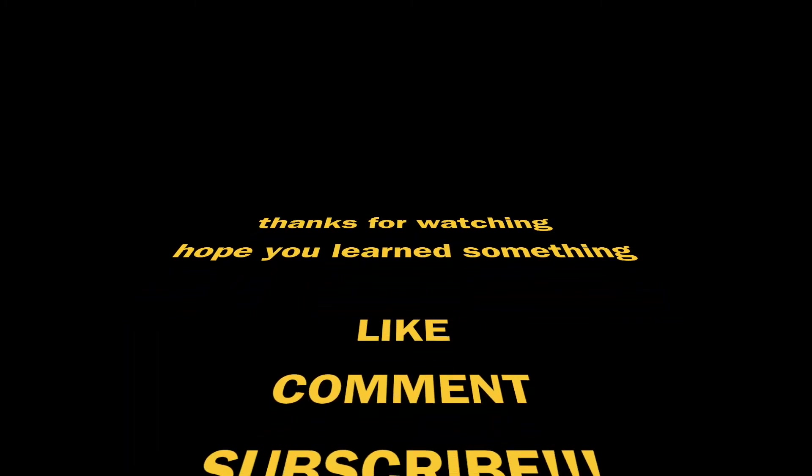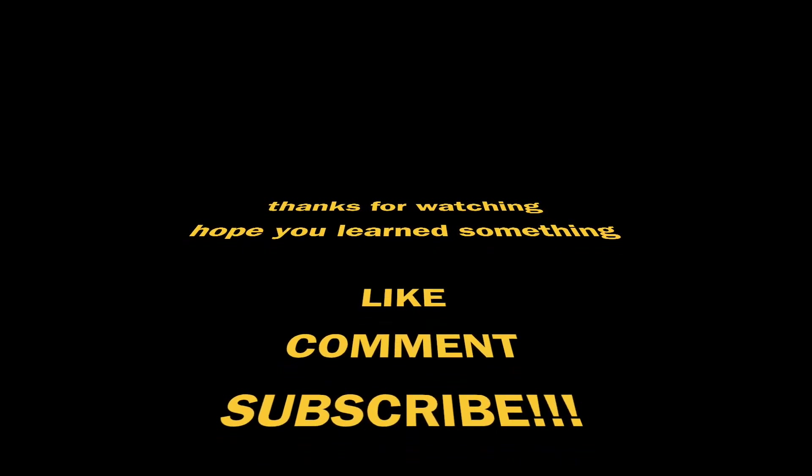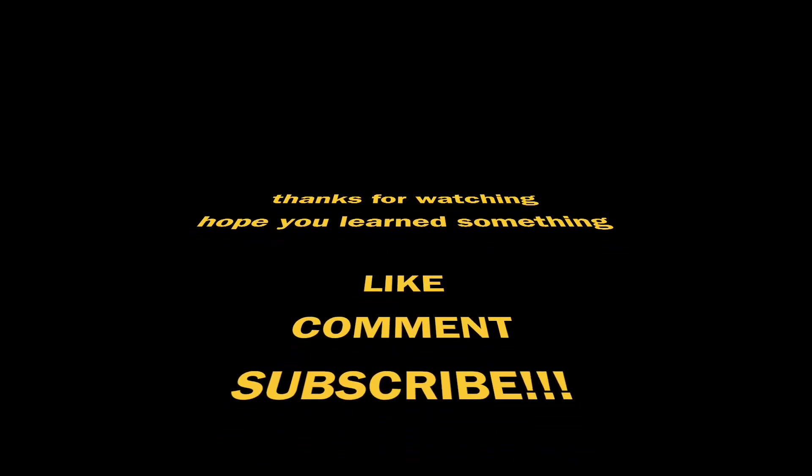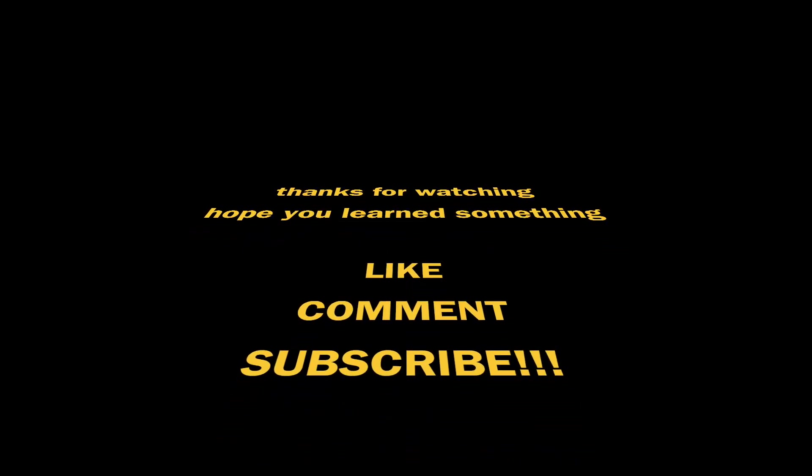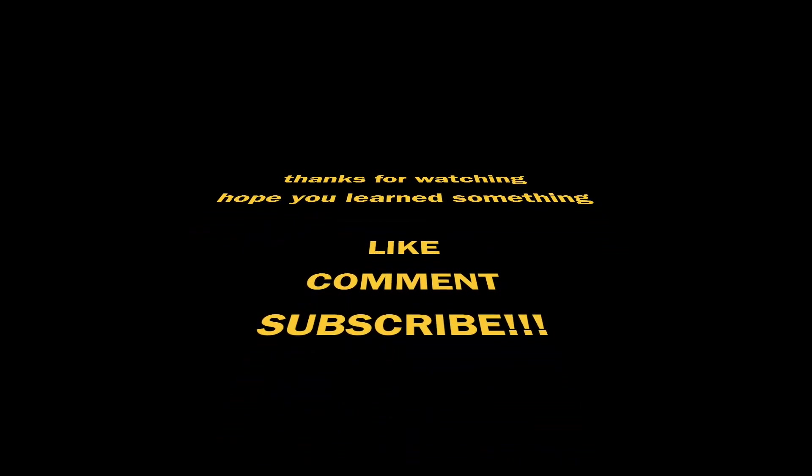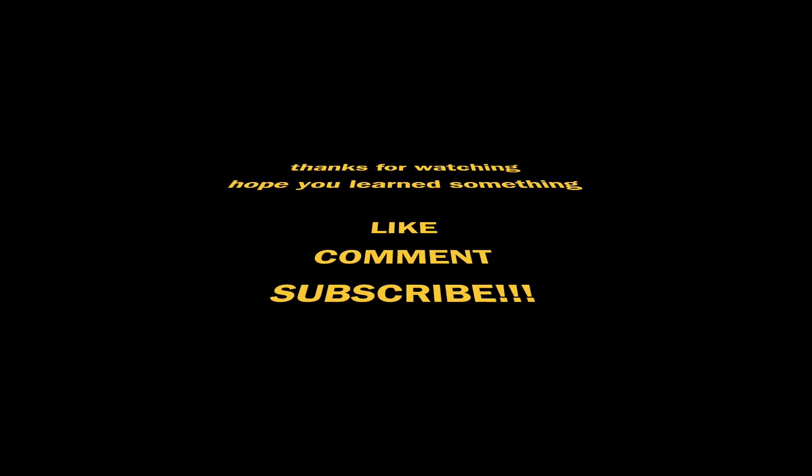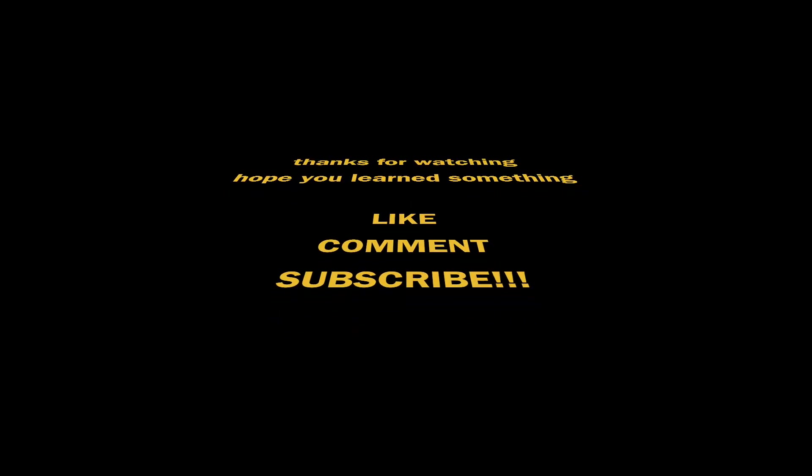Hope this is informative and helped some people out. If you liked it, leave me a like. If you want to see some more, please subscribe, and we'll catch you on the next one.